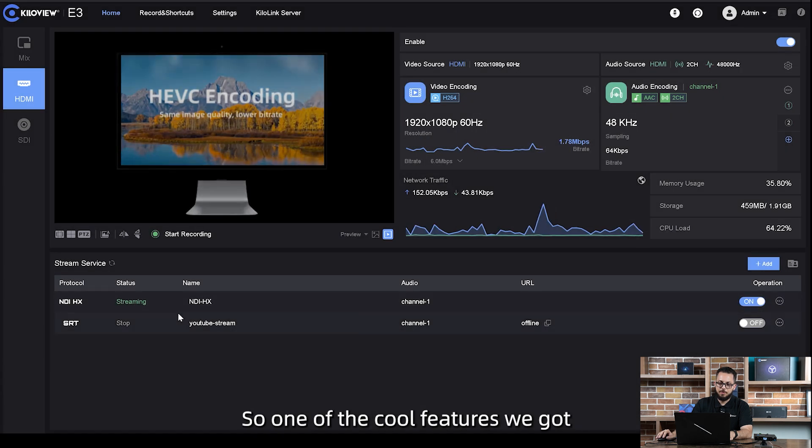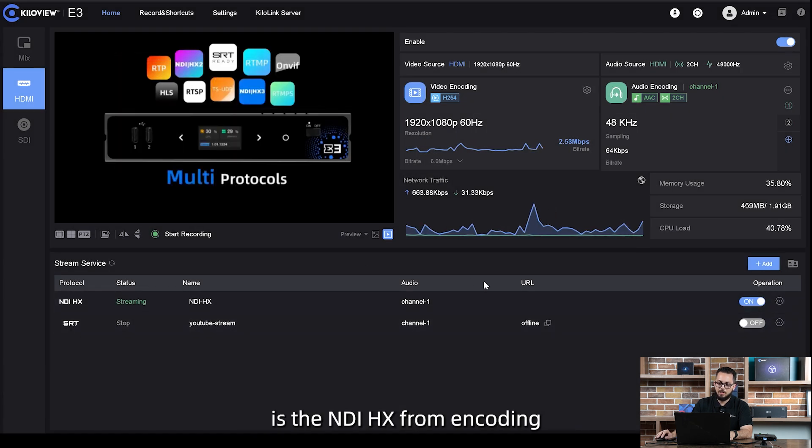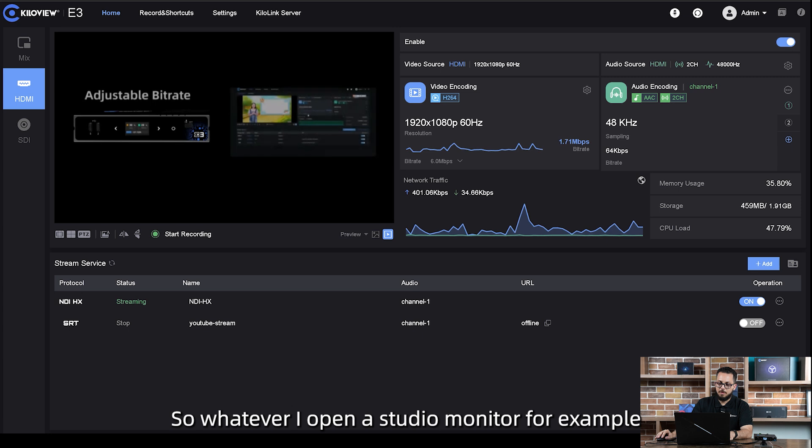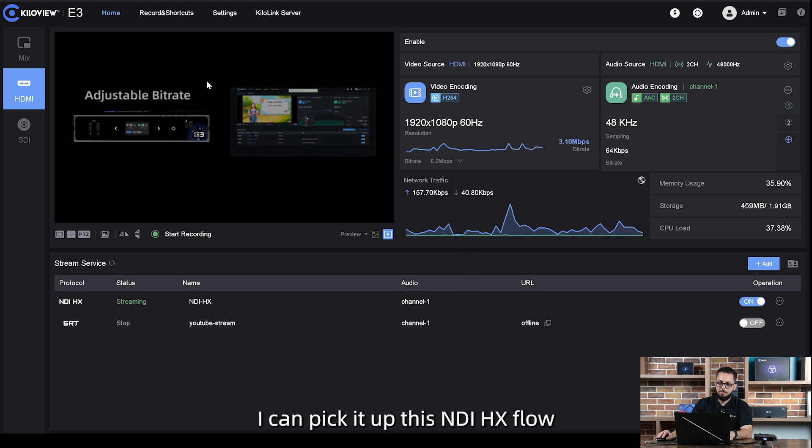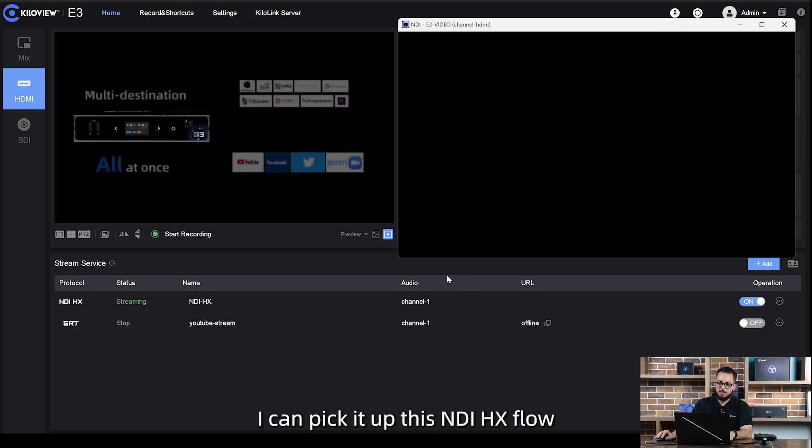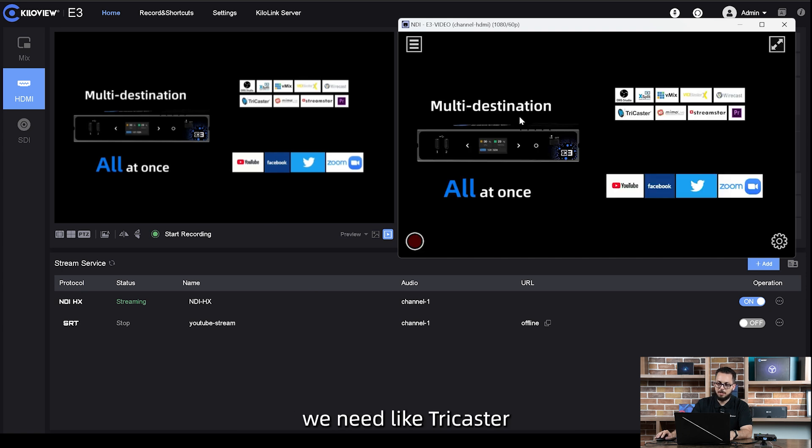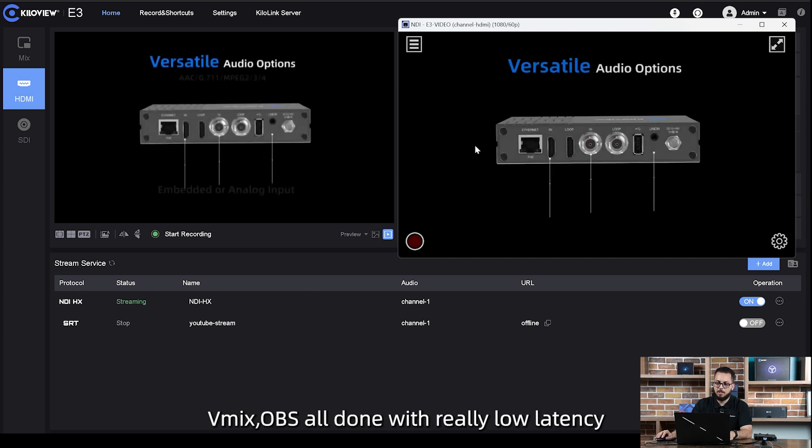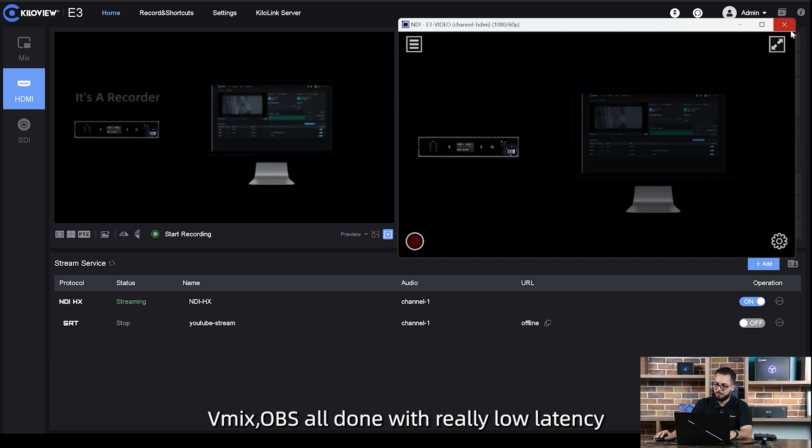One of the cool features we got is the NDIHX transcoding. Whenever I open a studio monitor, for example, I can pick up this NDIHX flow and stream it to whatever software we need, like Tricaster, Vmix, OBS, all done with really low latency.